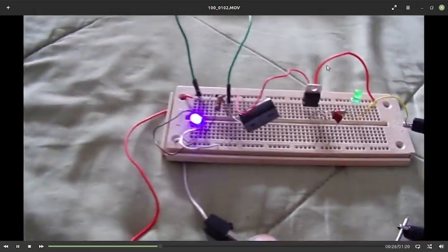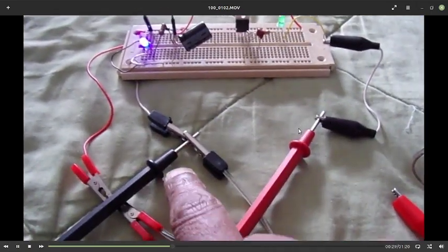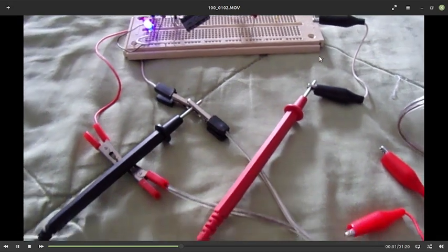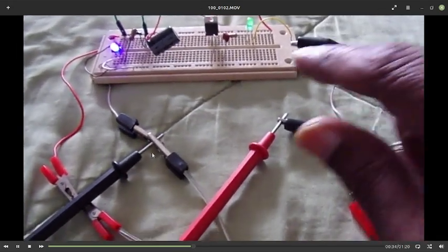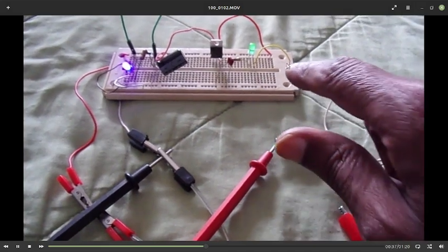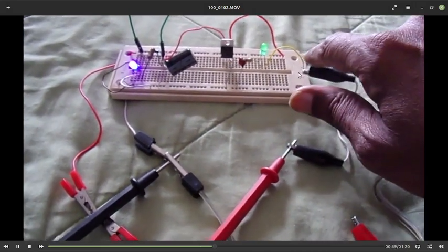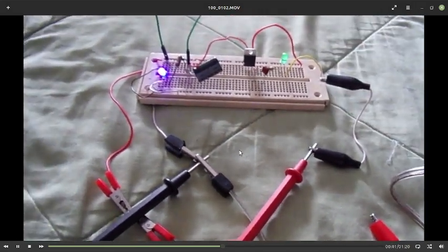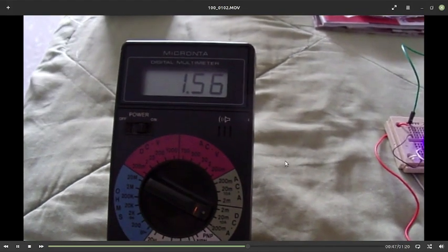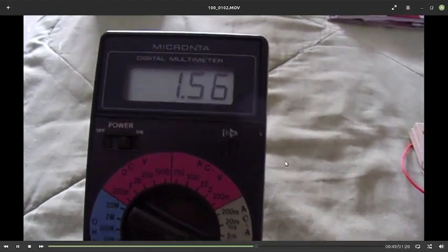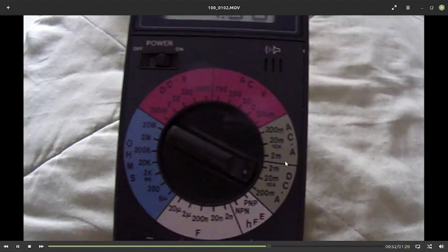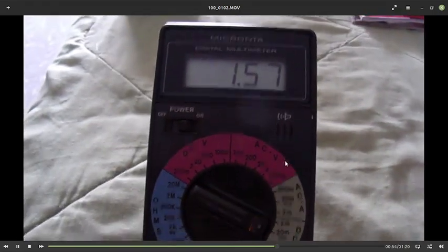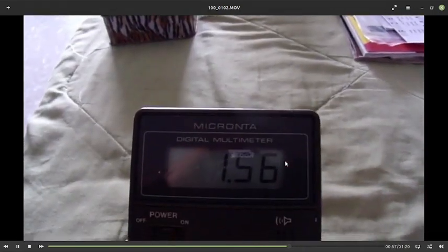Current is measured from here to here with the multimeter. Here is the cathode of the LED broken from ground and connected with the multimeter here, which is 1.56 milliamp. Using Ohm's law would yield 1.54 milliamp.